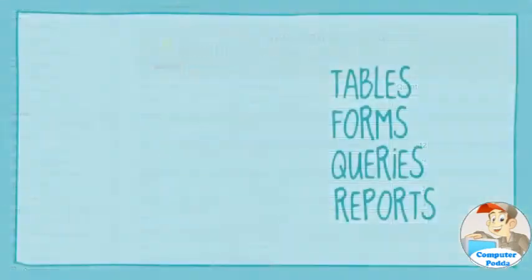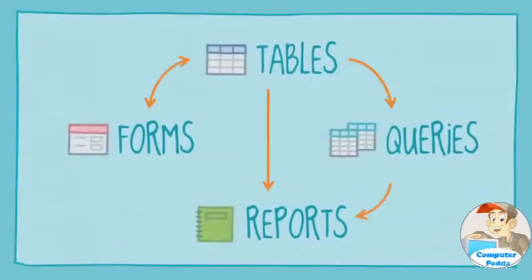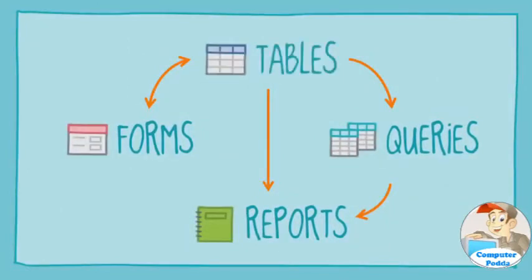So now that you know how each object can be used, any idea how they work together? It helps to remember that they all work with the same data, the data stored in your tables.